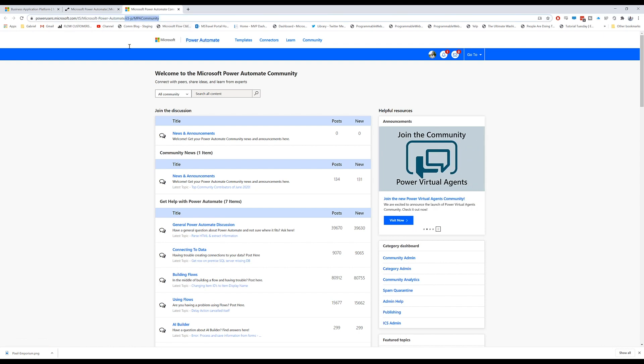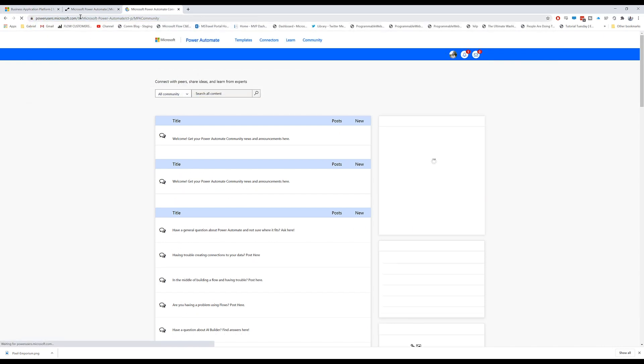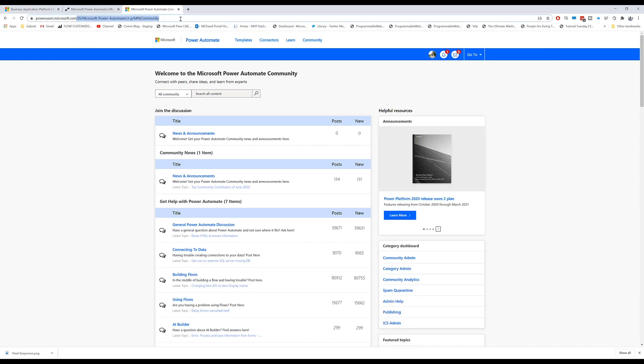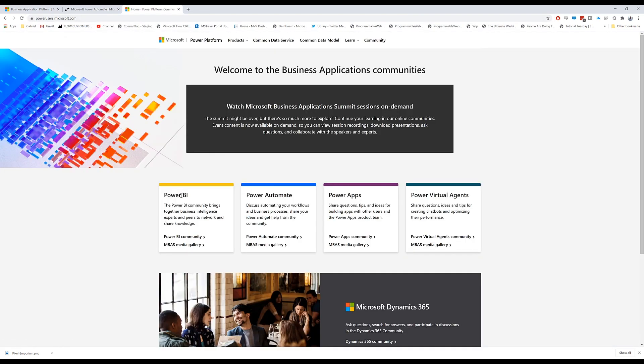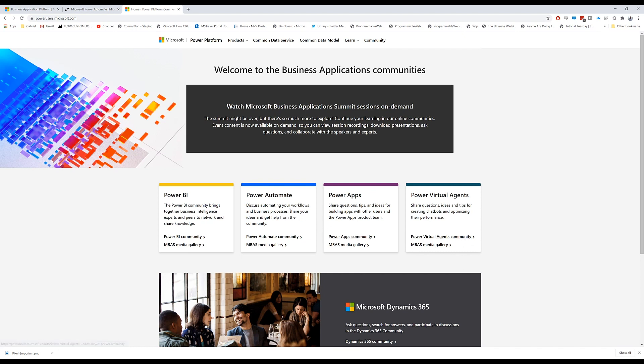And so one more link, if you go to powerusers.microsoft.com, you'll see here Power BI community, Power Automate community, Power Apps community, Power Virtual Agents community. And so each of those communities has different boards and different help items inside of them that are going to be very useful to you.